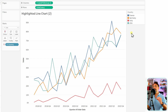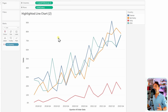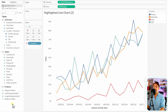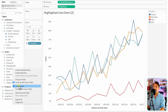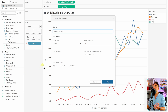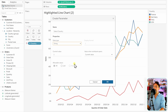Now we need to give users a list of all countries to select from, and the selected country will be highlighted in the view. To do that, we're going to create a parameter. Go to the data pane, right-click, then create a parameter. Give it the name 'Select Country.' Since the country values are strings, the data type will also be a string.